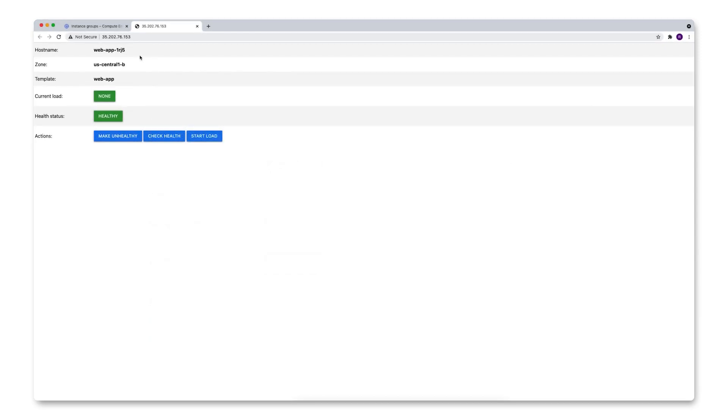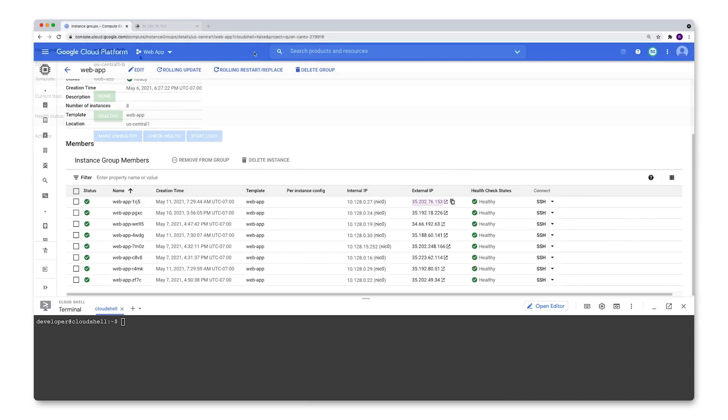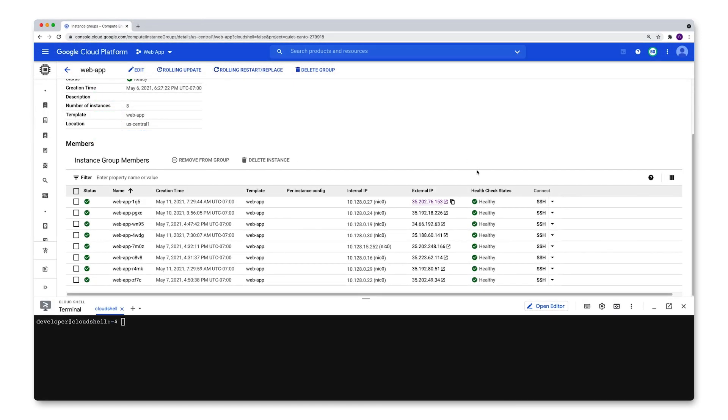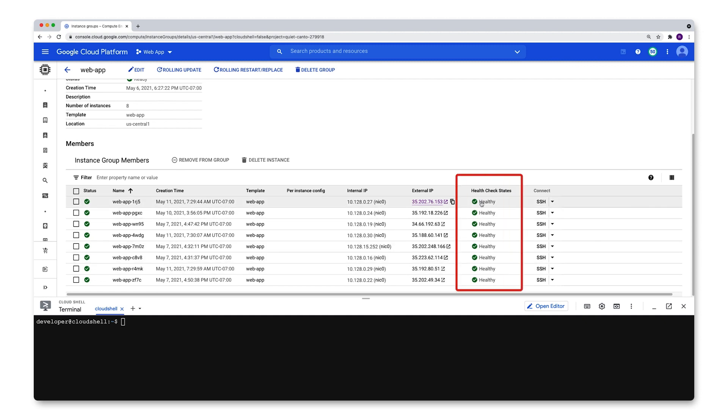Let's go back to the overview page. As you can see, each of these instances is currently reporting back as healthy and the reason for that is that I have auto-healing configured on this managed instance group. So let's check out that configuration.